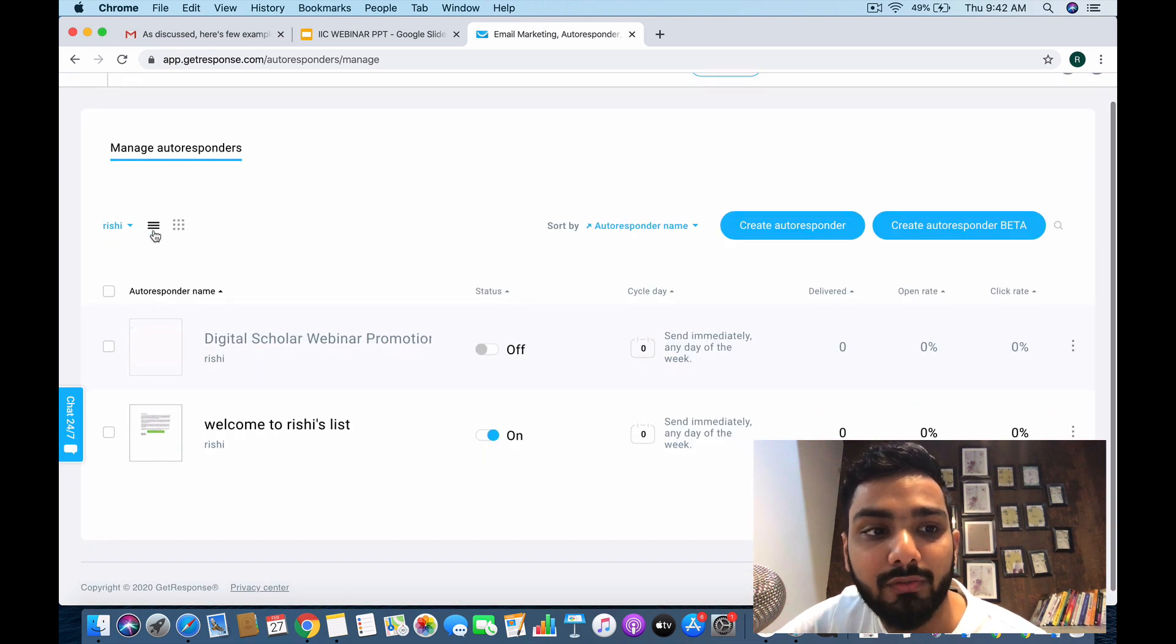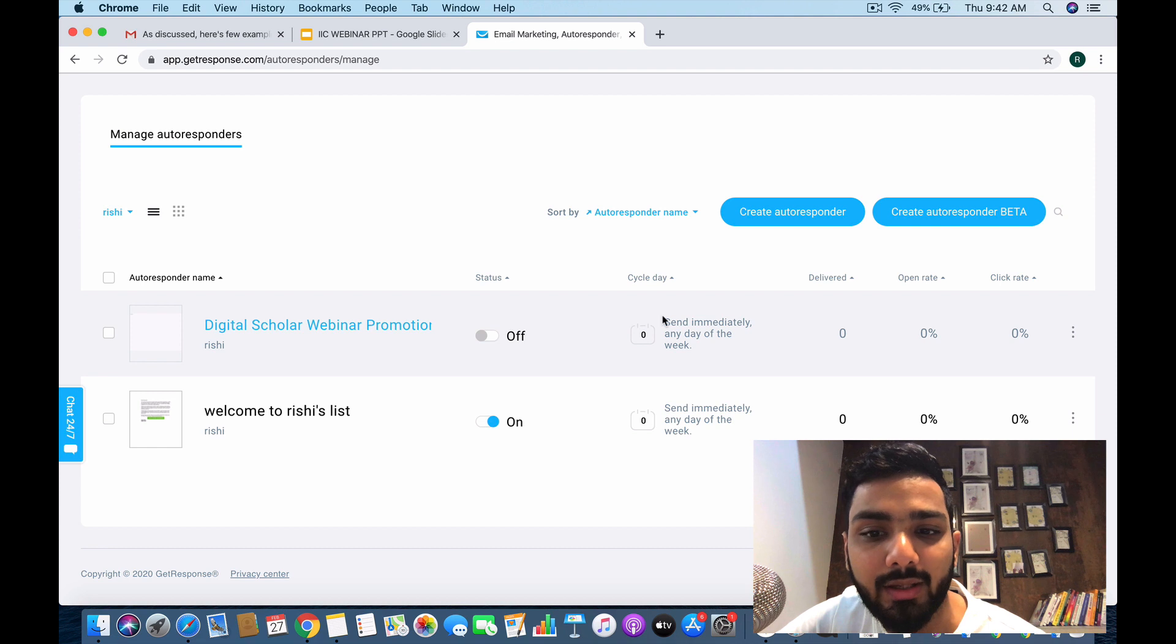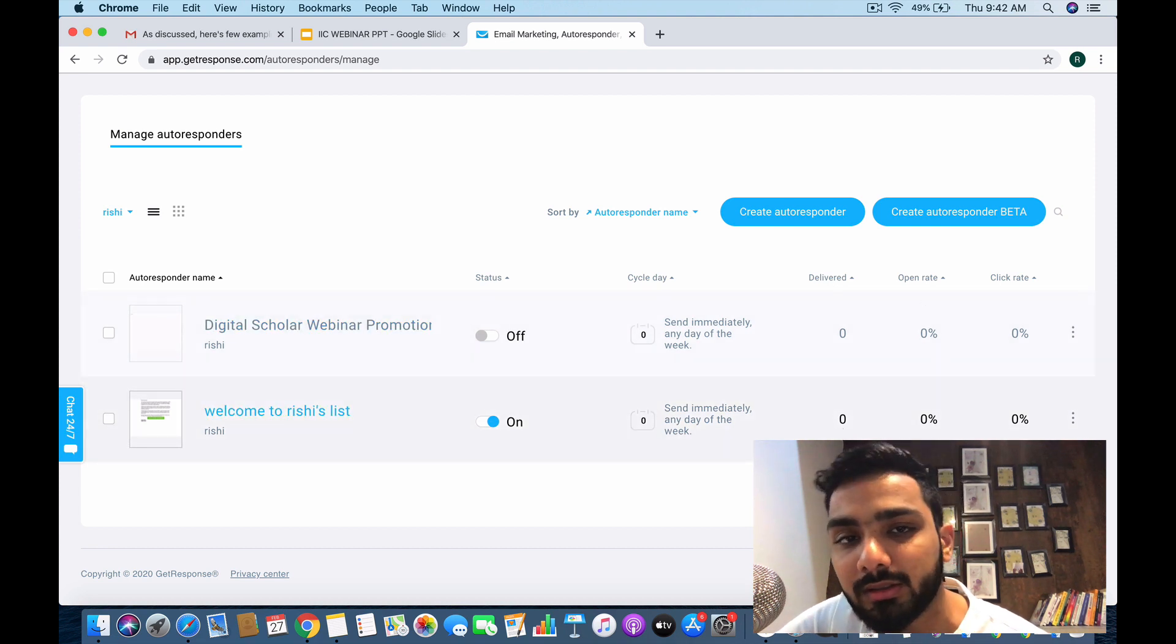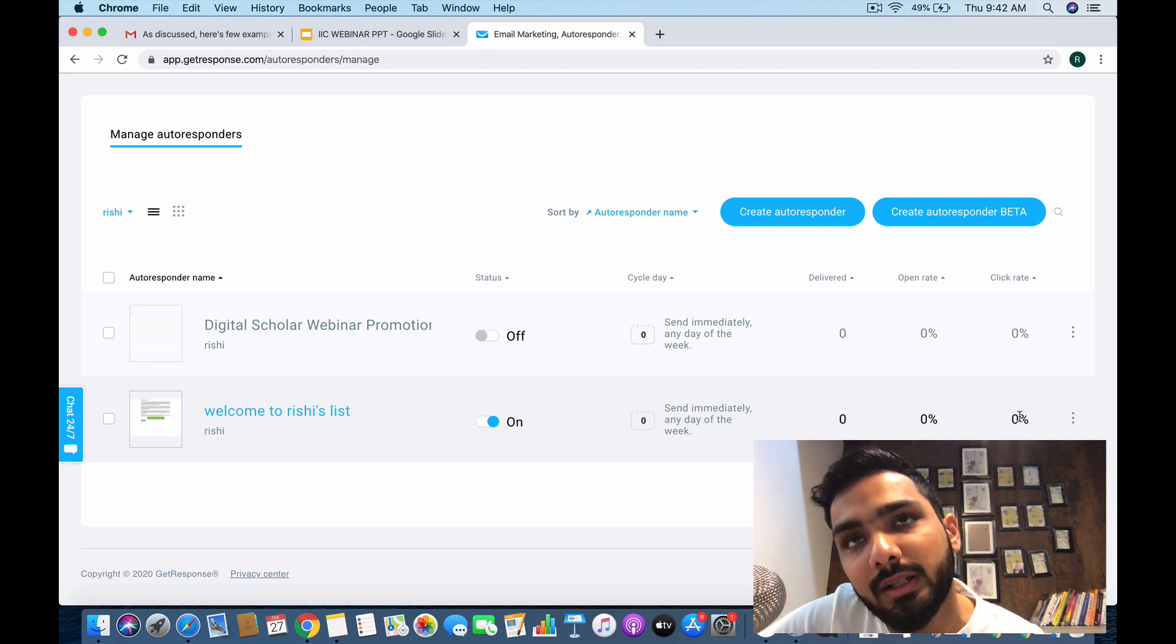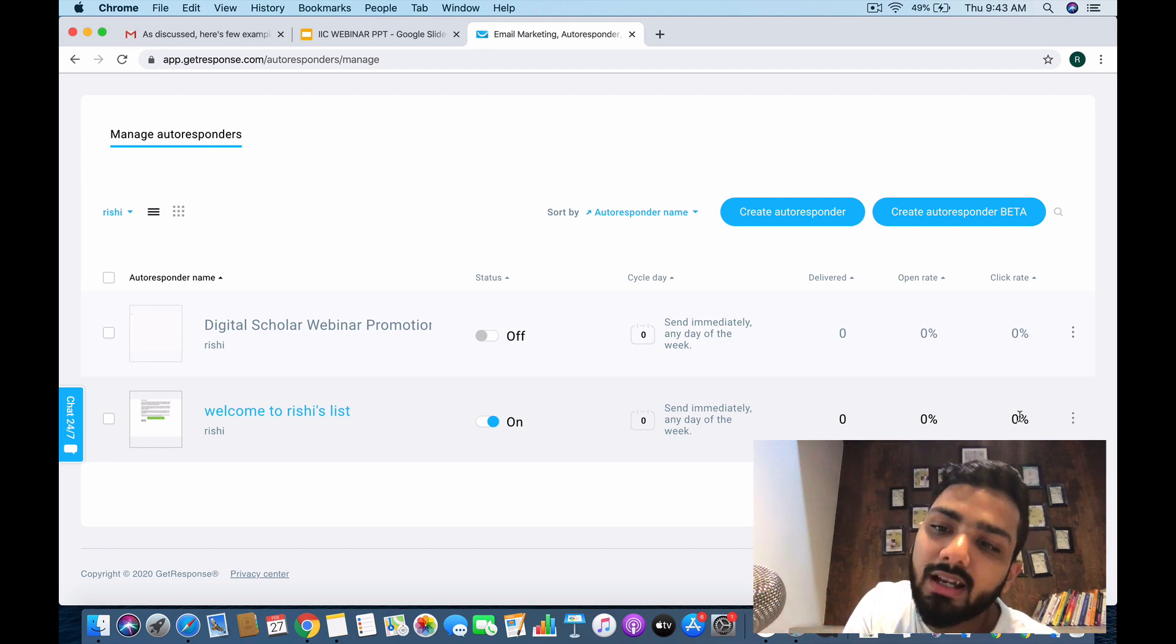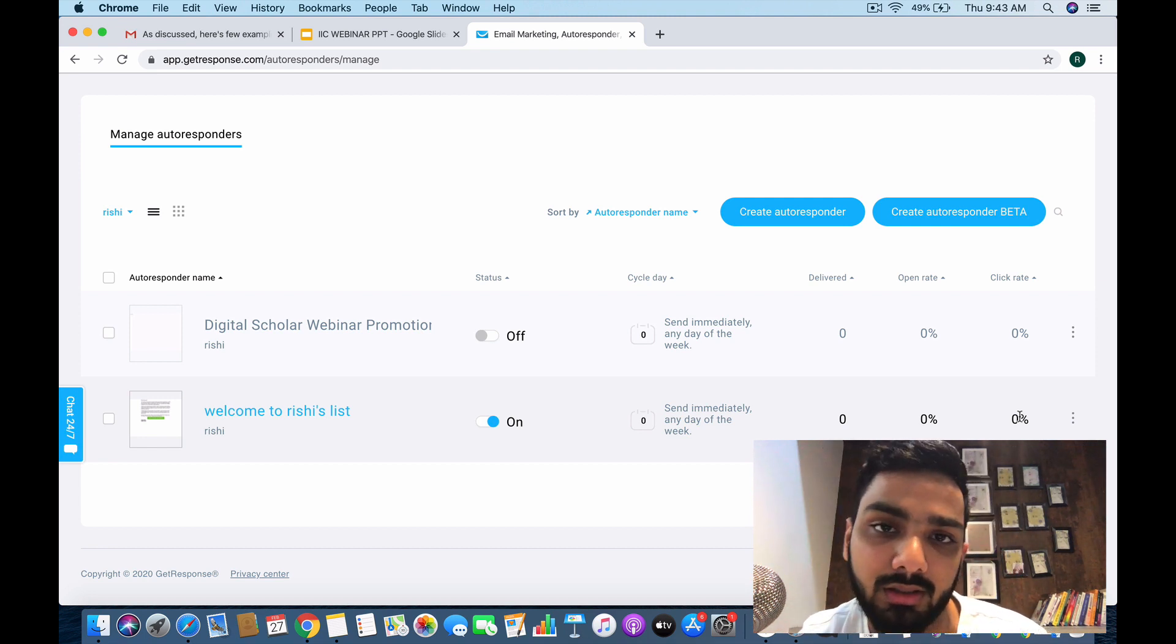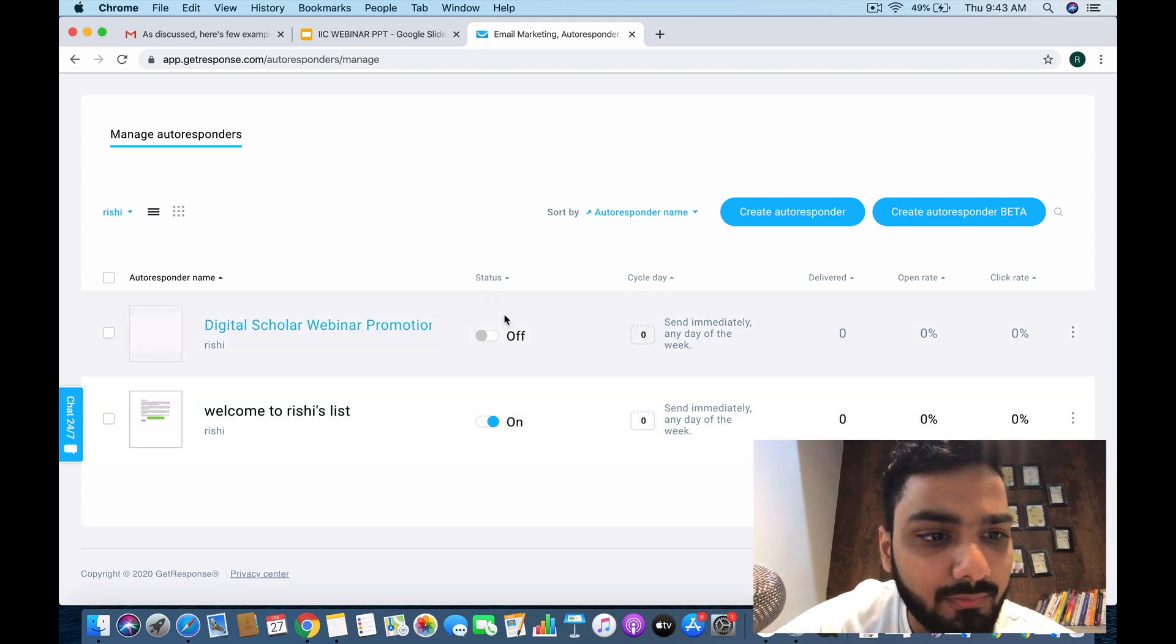These are both the options here. Delivered is zero. Open rate is how many people opened the emailers out of the number of deliveries. Click rate is how many people clicked out of the total number of people who opened.